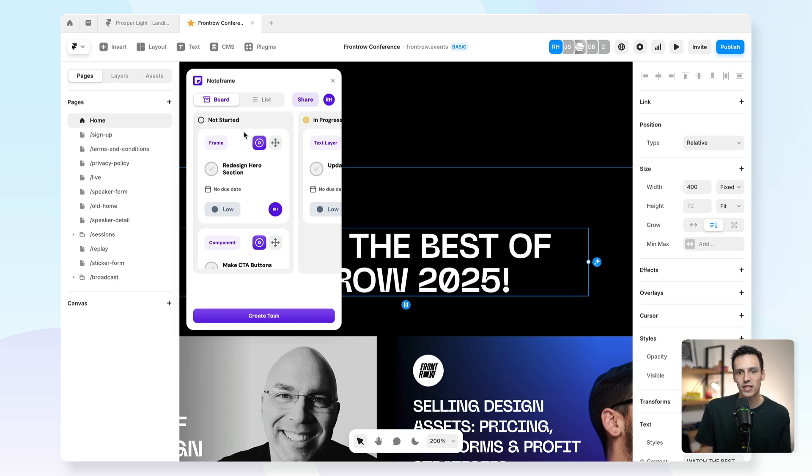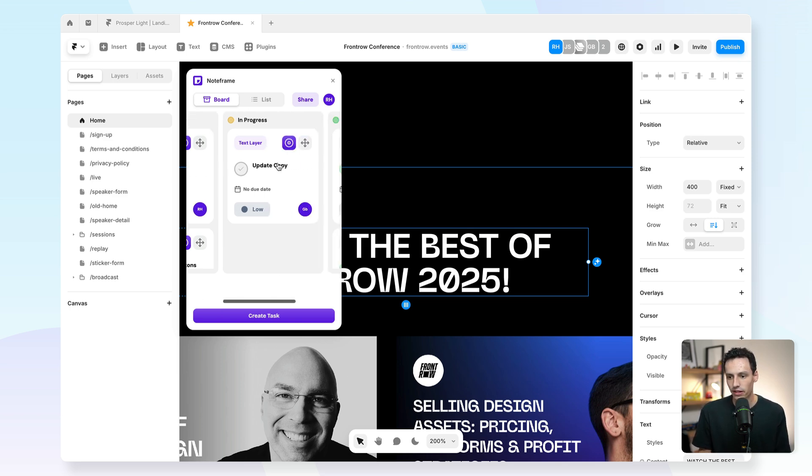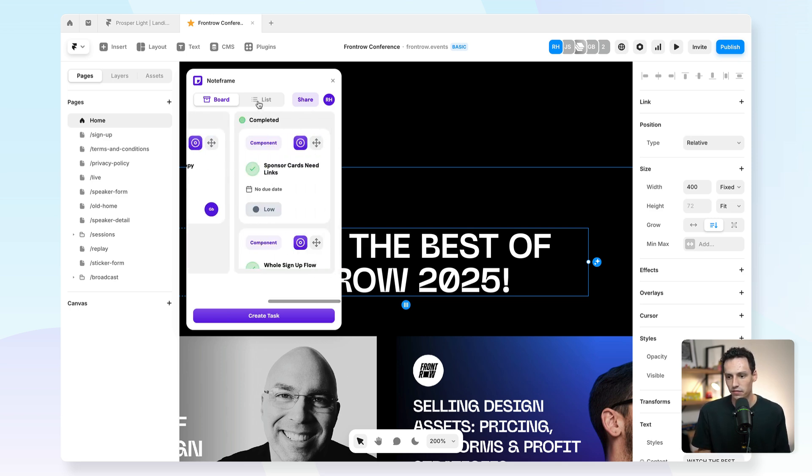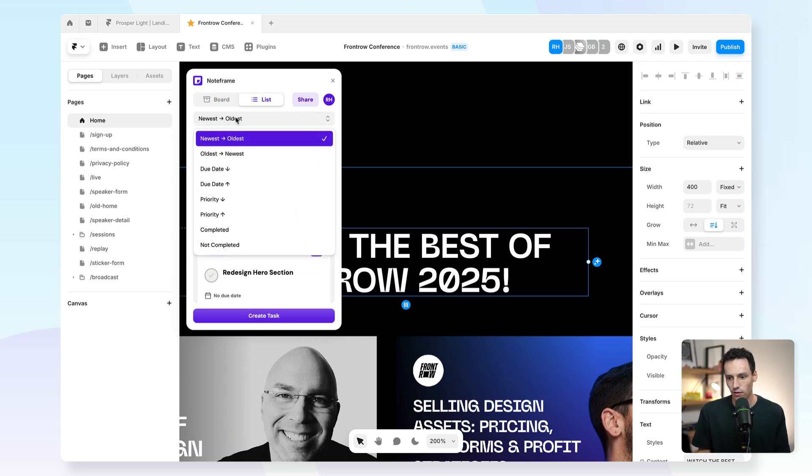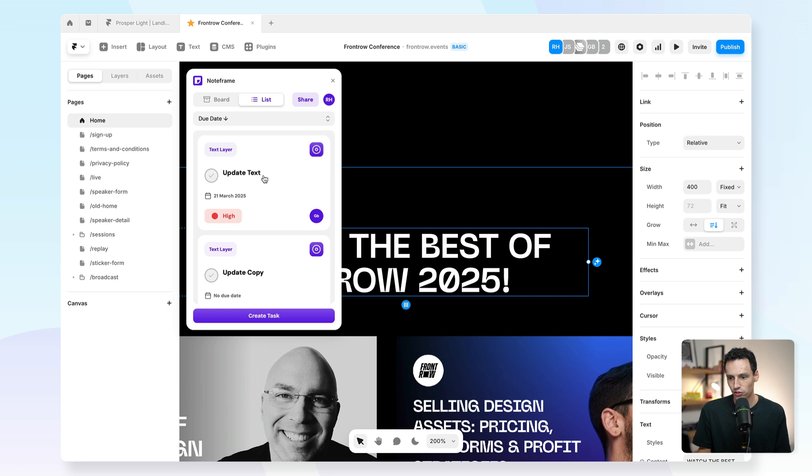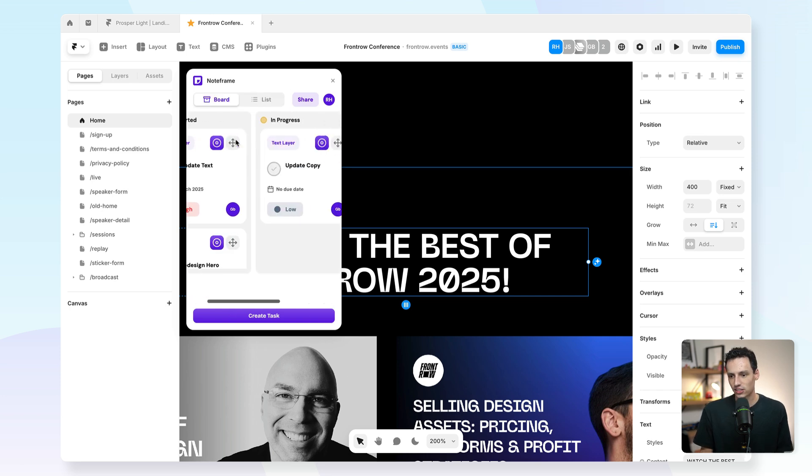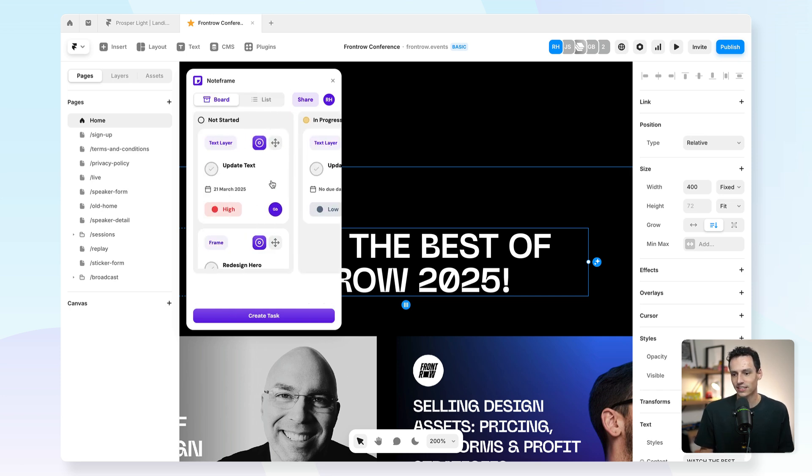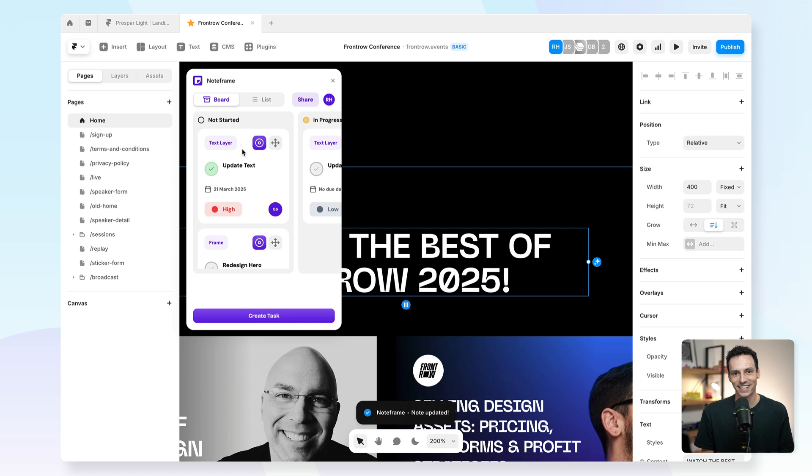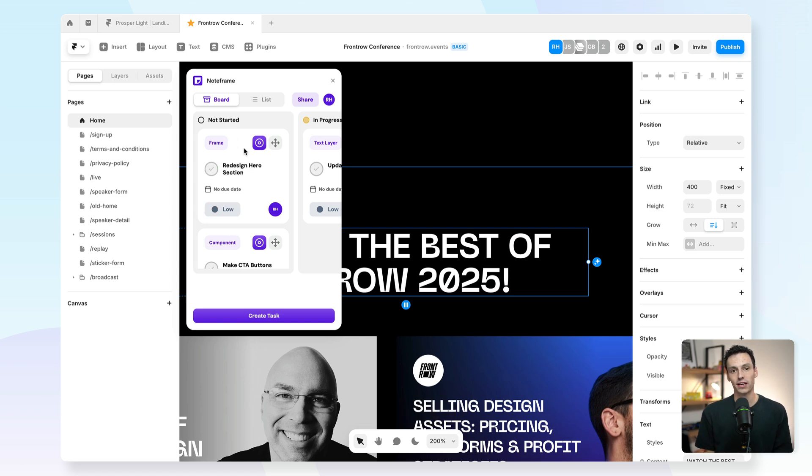You'll notice that all my comments and tasks are saved in the plugin here, and I can filter these from different due dates and everything like that. And then as soon as the task is done, I can just tick it off and it's all done. Again, a really cool Framer plugin if you're working as part of a team.